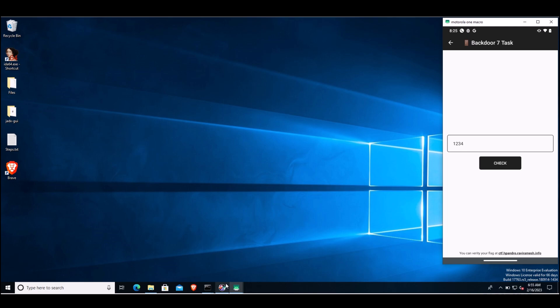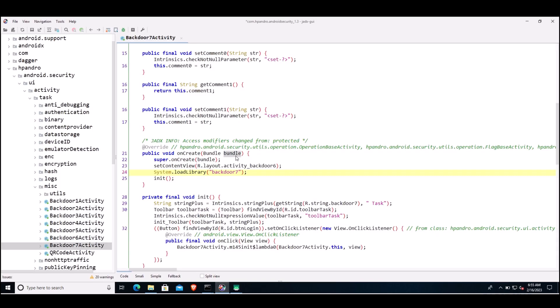Now let's try to identify the code for this in Jadex. I already loaded the Backdoor 7 activity in Jadex, and in the onCreate method of this activity, we can see system.loadLibrary backdoor 7, which means a native library is being loaded in this activity, and we are going to analyze that.